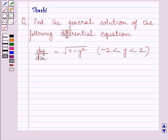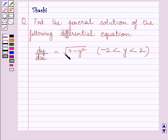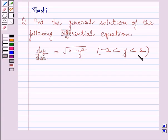Hi and welcome to the session. Let us discuss the following question. Find the general solution of the following differential equation. The given differential equation is dy/dx equal to the square root of 4 minus y squared, where y is greater than minus 2 and less than 2. Let us now start with the solution.